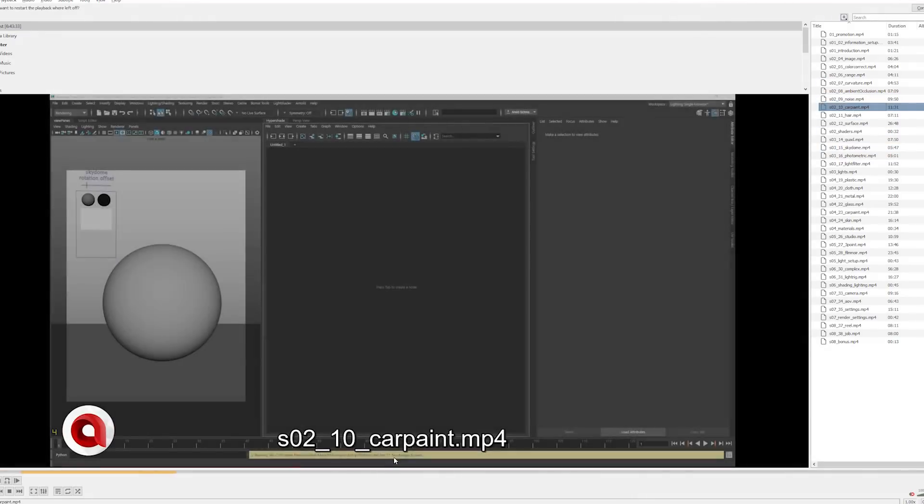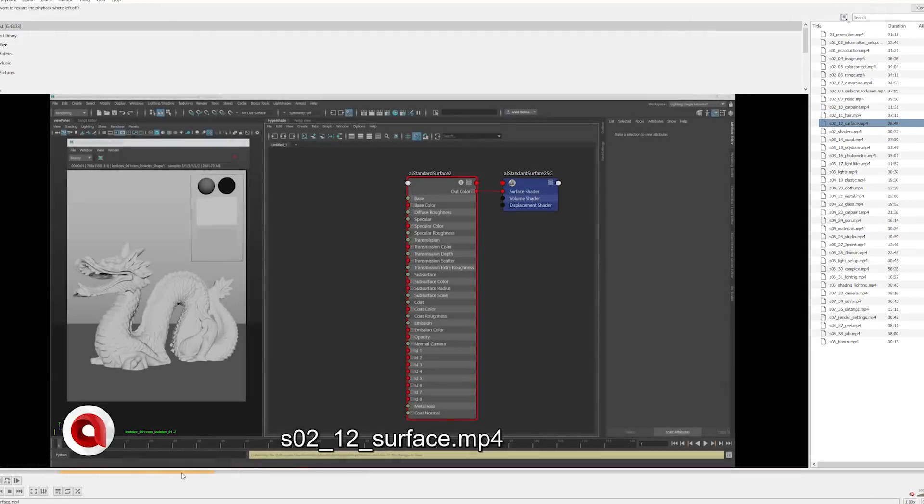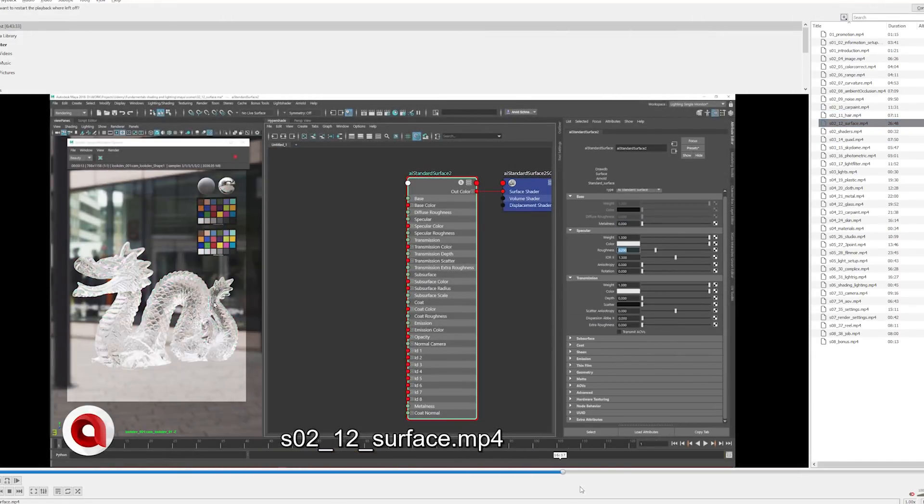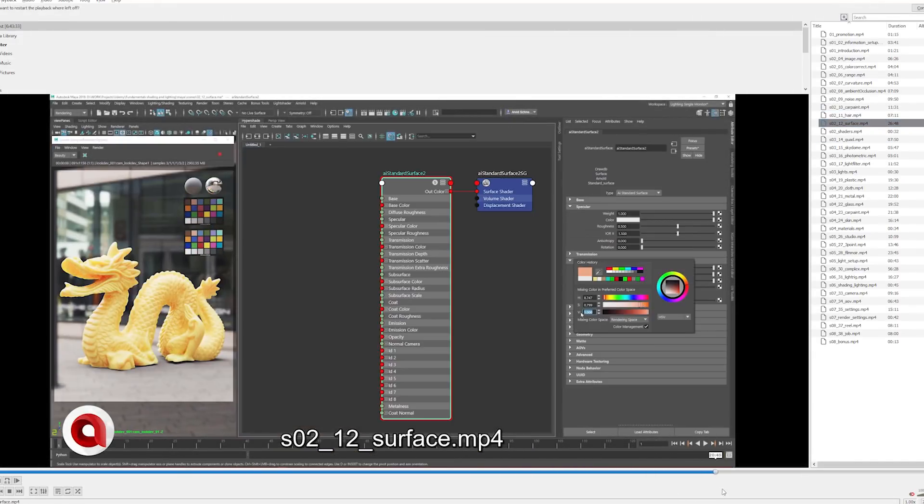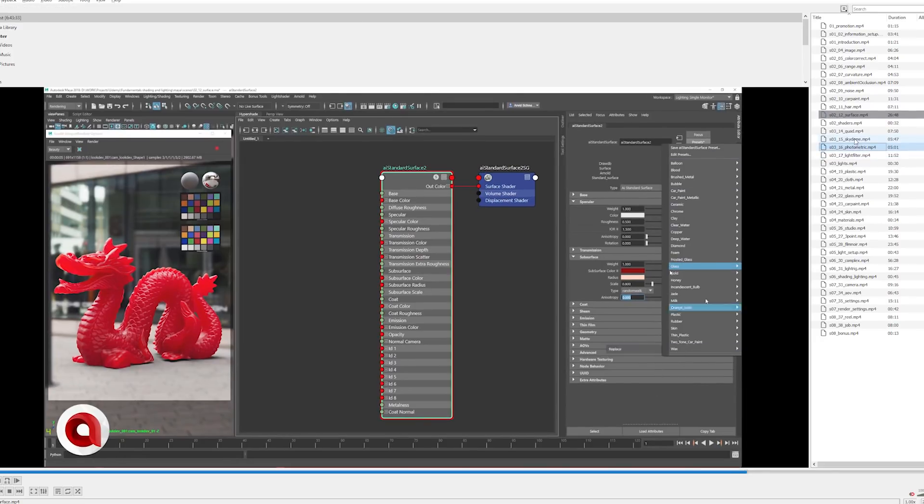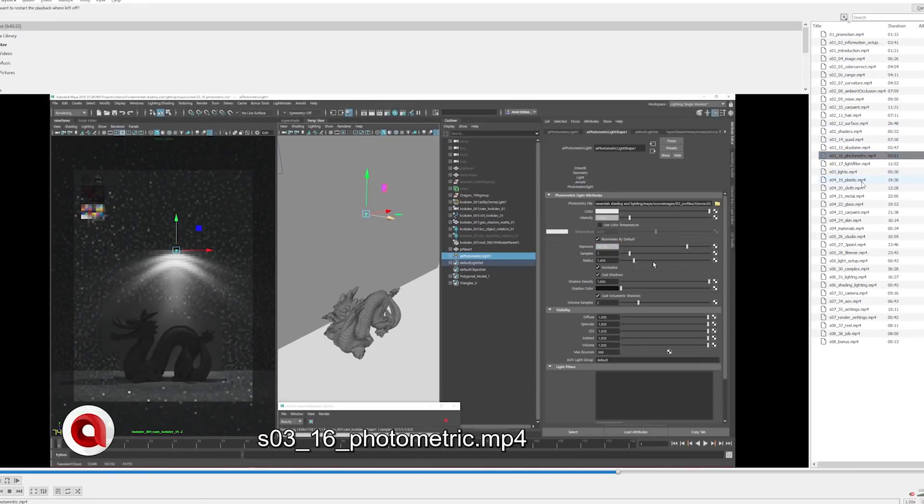We've got the generic hot paint shader, then we have surface shader where I'm going over several types of materials and how to create them. Then we jump over to lights and how to set up photometric lights.